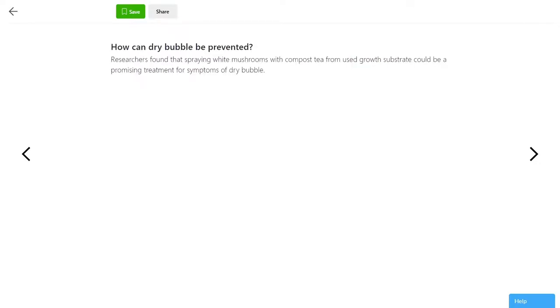One very promising research study found that by spraying Agaricus bisporus with a tea made from discarded substrate, dry bubble may be effectively prevented. This could prevent a lot of crop losses in the future, if true.